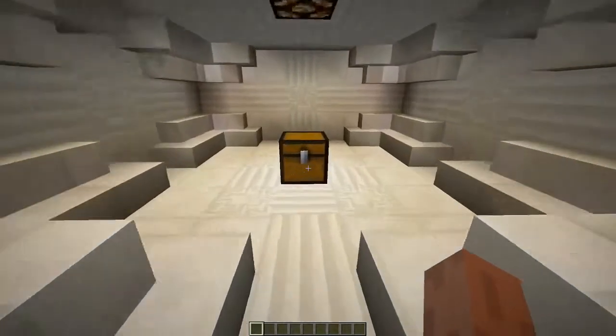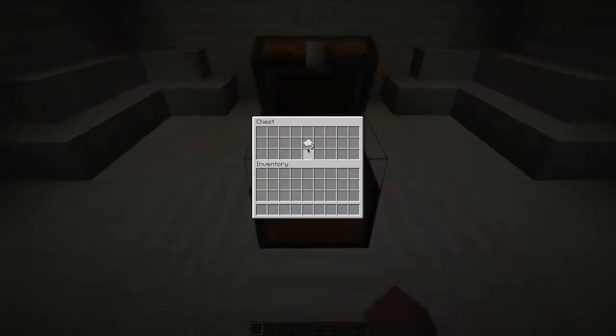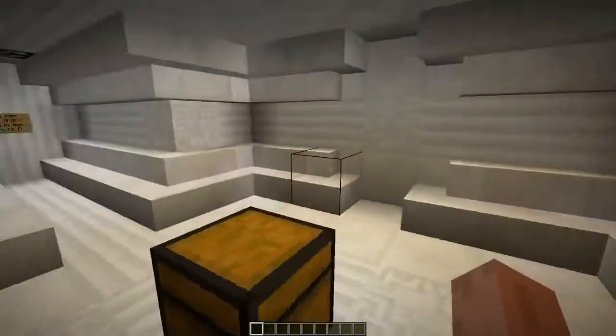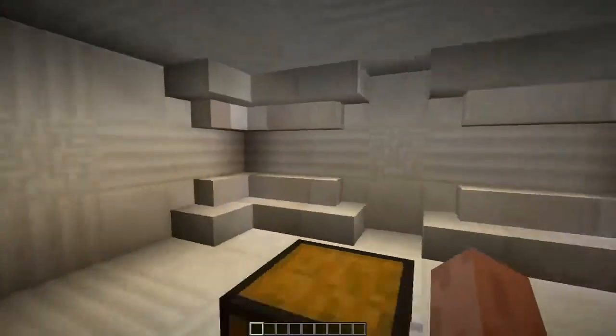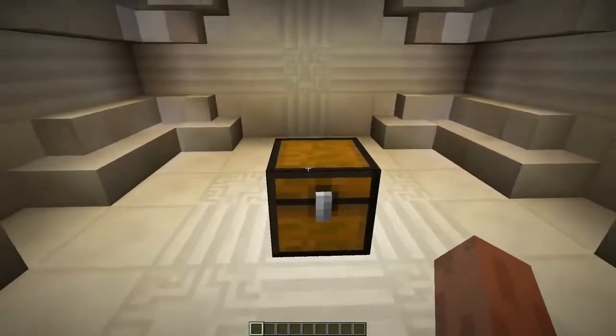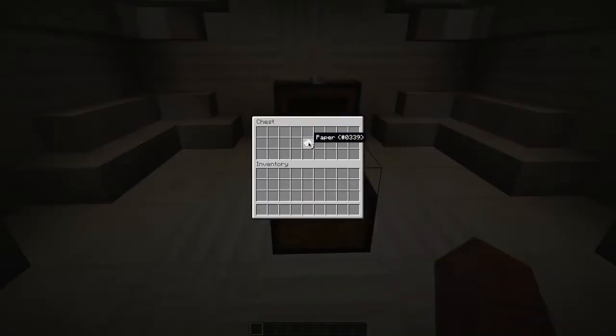Alright, so I've got a fancy code lock. Let me show you what I got - I have some paper. There doesn't seem to be an anvil around here, but luckily I know what to do.